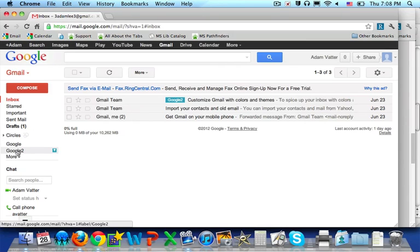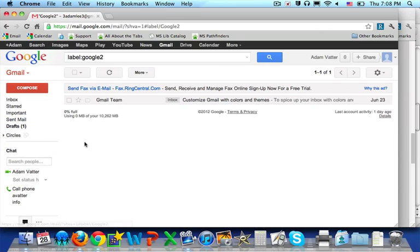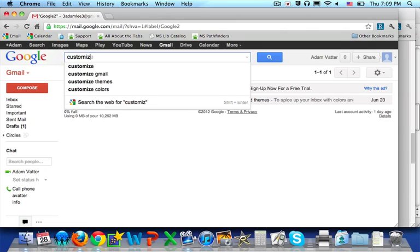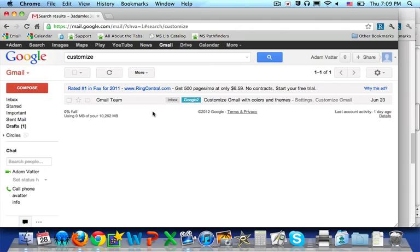Once you select the label, you can then use Google's search feature to search within that label, and your results will be shown here.